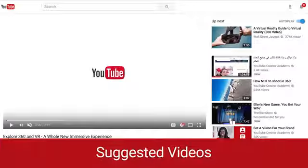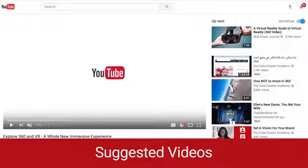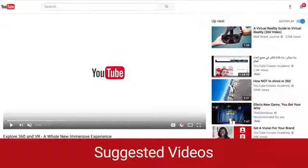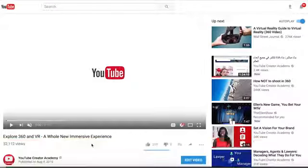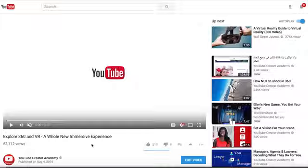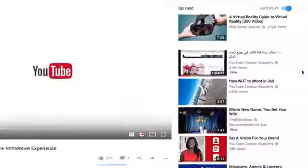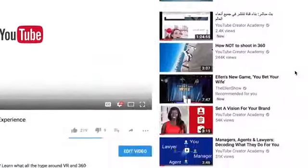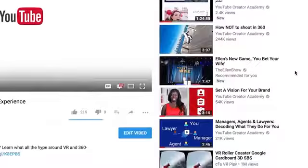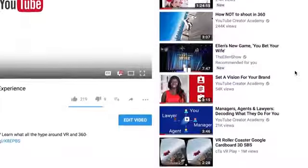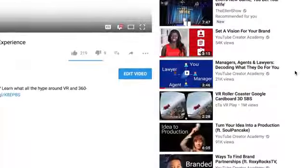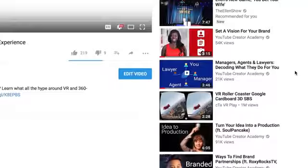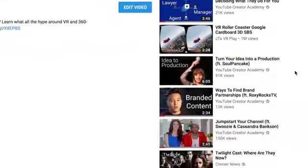Suggested videos can be from the same channel a viewer is watching, or a different channel and related to the same or even a different topic. You can find suggested videos on the right-hand side of the watch page, or below the video you're watching on the mobile app, and as the next video to autoplay.